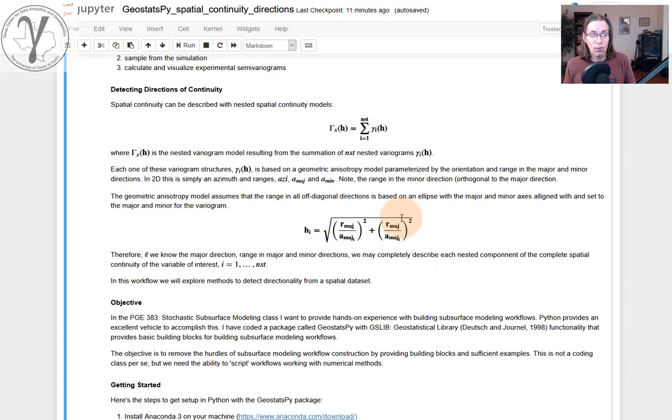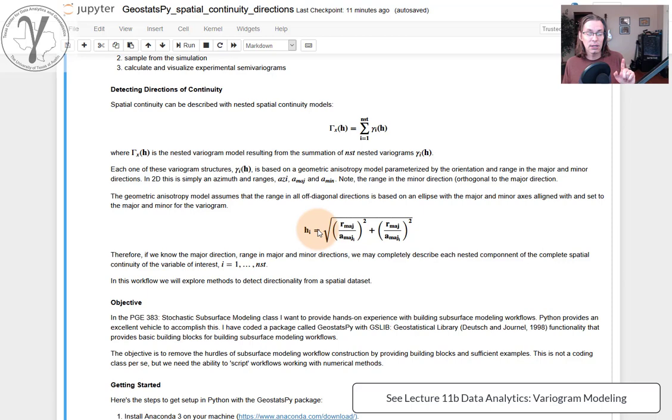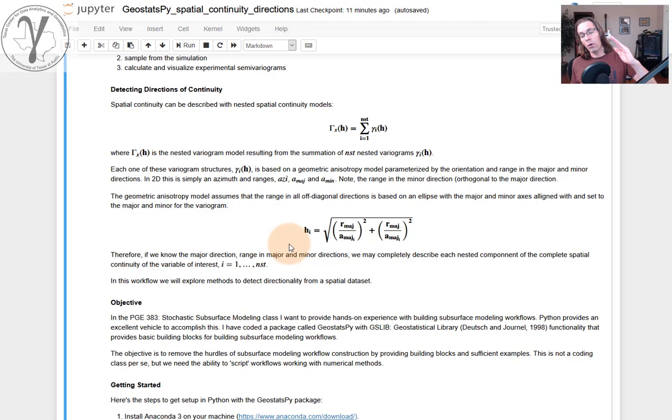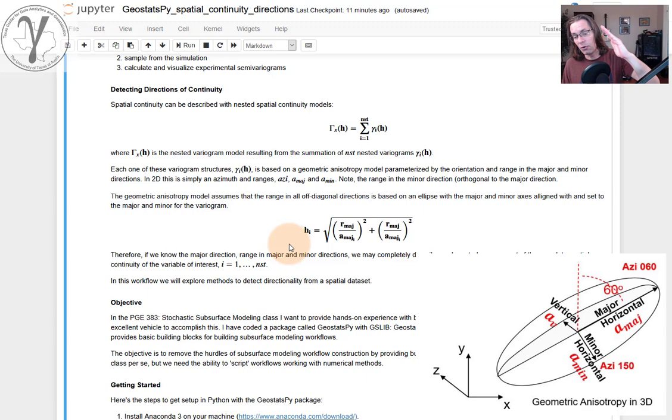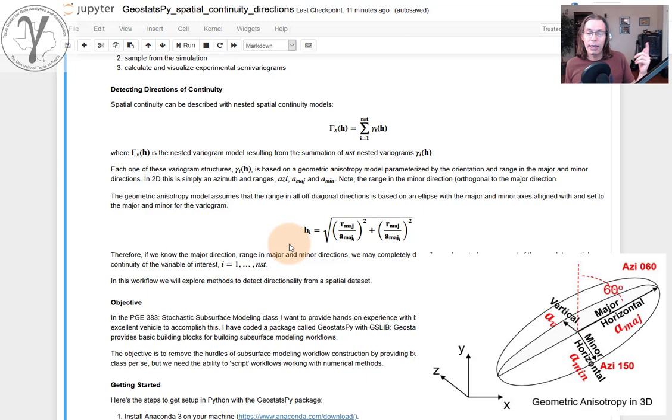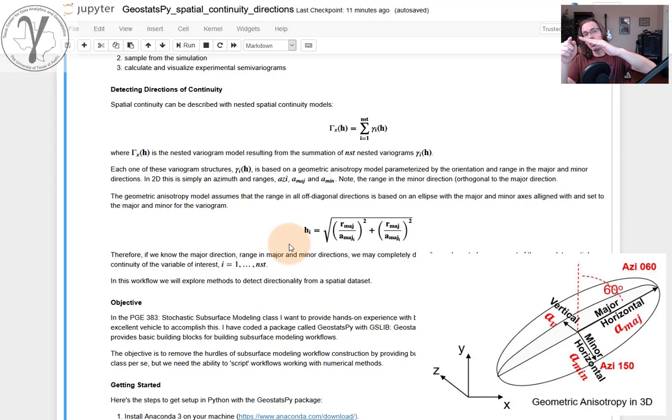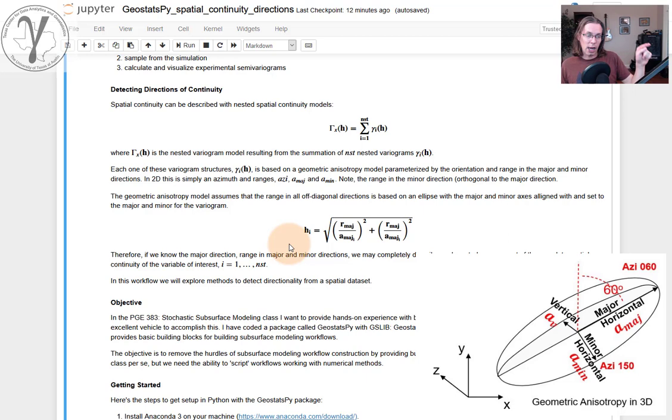And if you're wondering what the geometric anisotropy model looks like, this is it right here. Not a big deal at all, because all we've done in two dimensions is we've modeled spatial continuity as an ellipse, where we have a direction, we call the major direction of spatial continuity, where we have a range, which will be the major, the larger range. And then orthogonal to it, we will have a minor direction of continuity, which will have a smaller range.